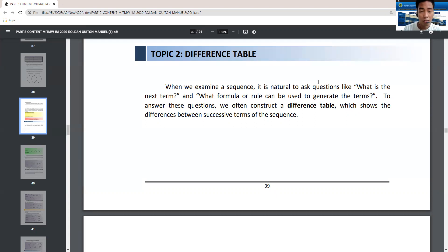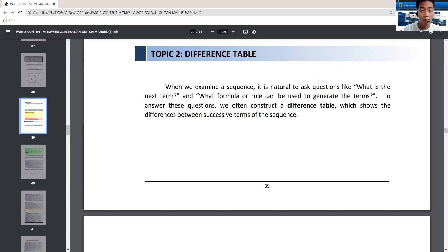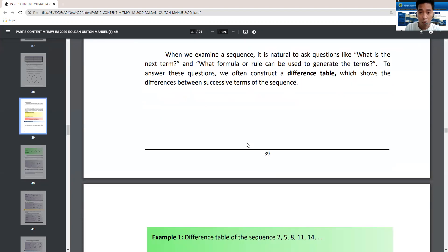Now we are going to discuss the difference table. In the last video, we examined sequences and answered questions like: what is the next term given the first term, or what formula or rule can be used to generate the terms? To answer these questions, we often construct a difference table, which shows the differences between successive terms of the sequence.